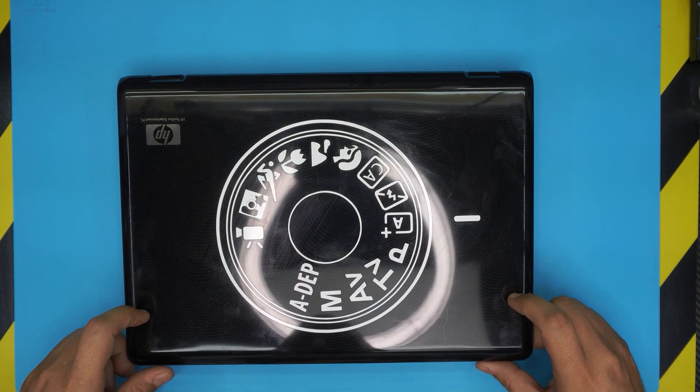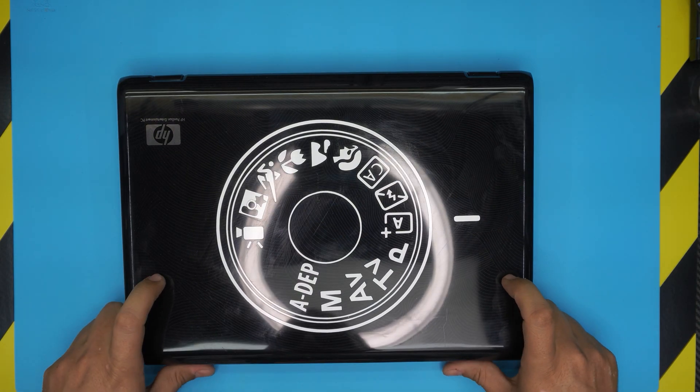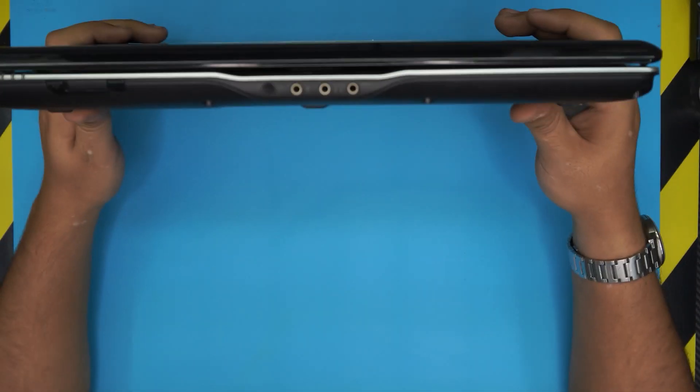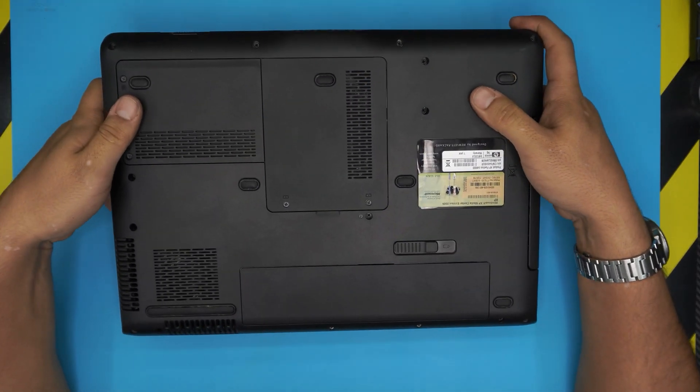This laptop usually comes with a 2GB RAM stick, but you can actually upgrade to 4GB or up to 8GB with no problem.